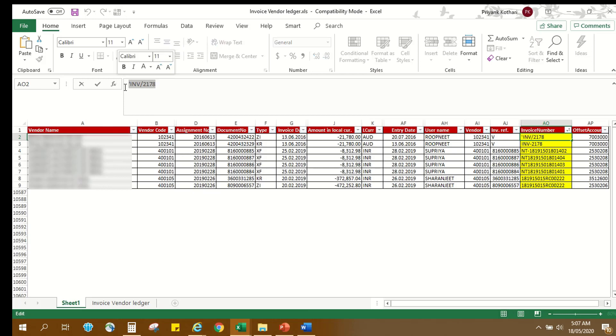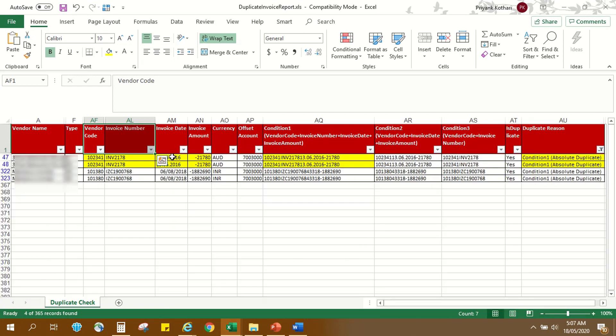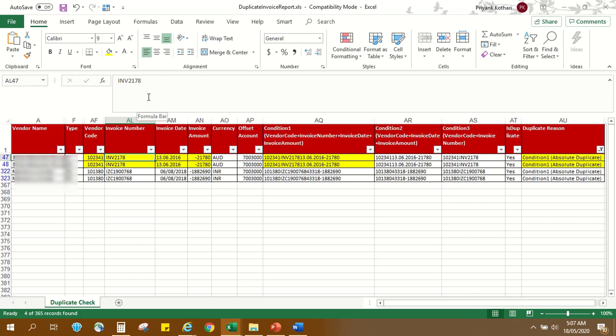Same can be seen for the vendor code INV-2178. In the same way we can check and mark other entries also if needed.